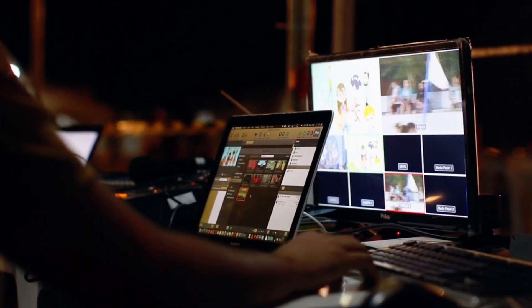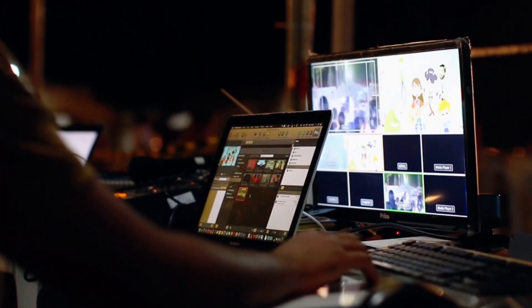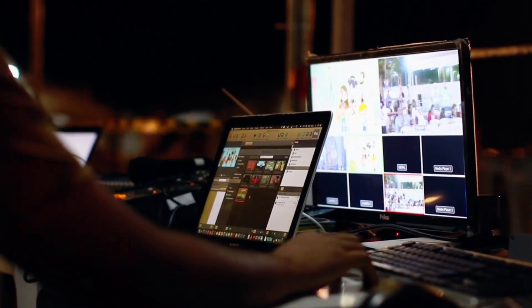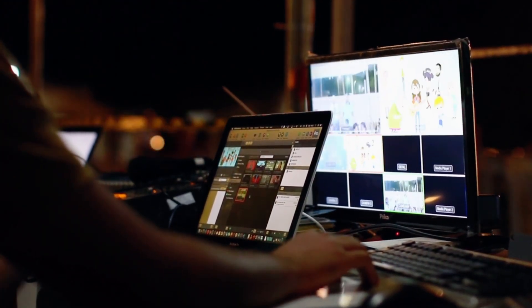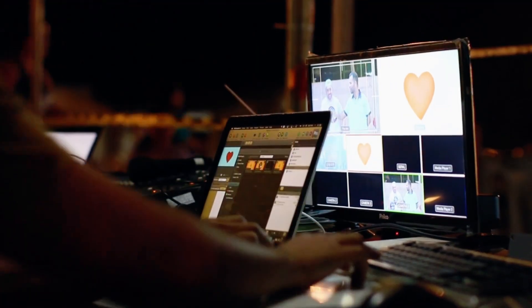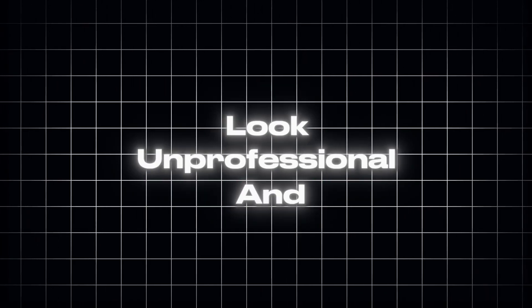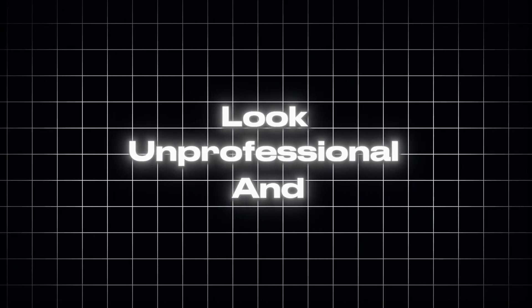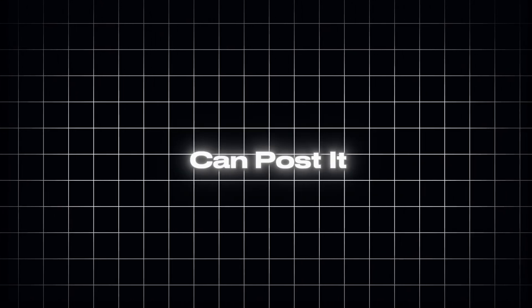You spend hours generating that perfect AI video. The visuals are stunning, the motion is smooth, and everything looks professional. Until you hit play and see that ugly watermark stamped right across your masterpiece. It instantly ruins the whole vibe, makes the video look unprofessional, and limits where you can post it.